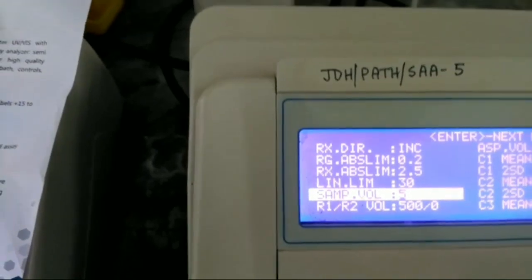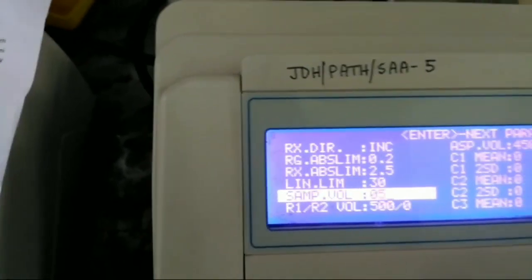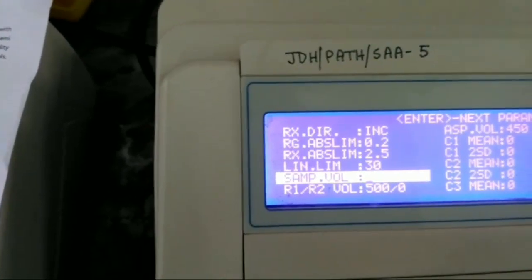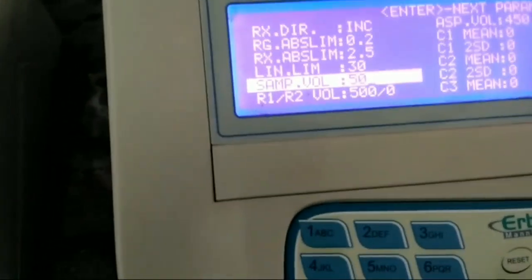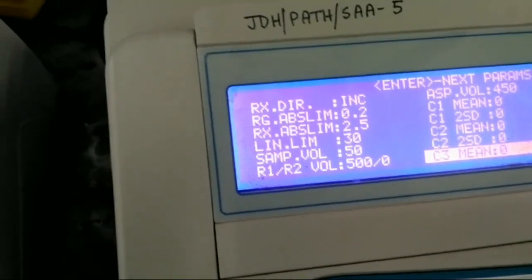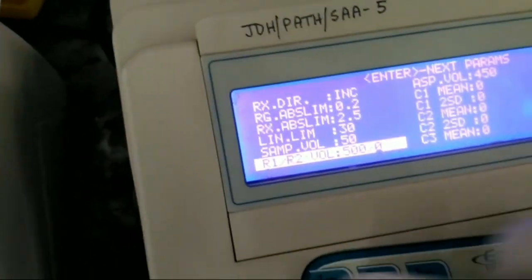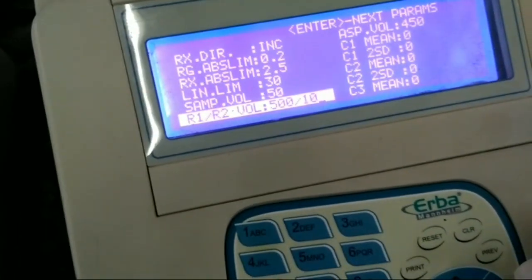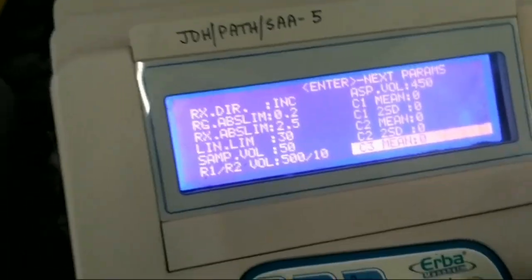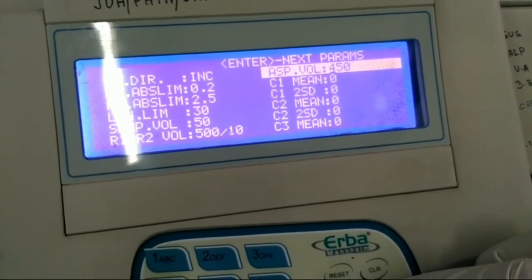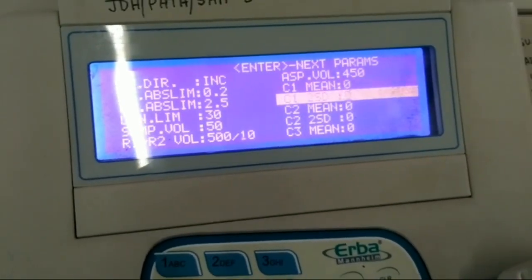The sample volume in this program is 50 microliters, so you have to enter 50. Next is reagent one and reagent two. Reagent one is 500 microliters and reagent two is 12.5 microliters — but we write 10 microliters in the case of reagent two. The aspirate volume is 450 — no need to change.